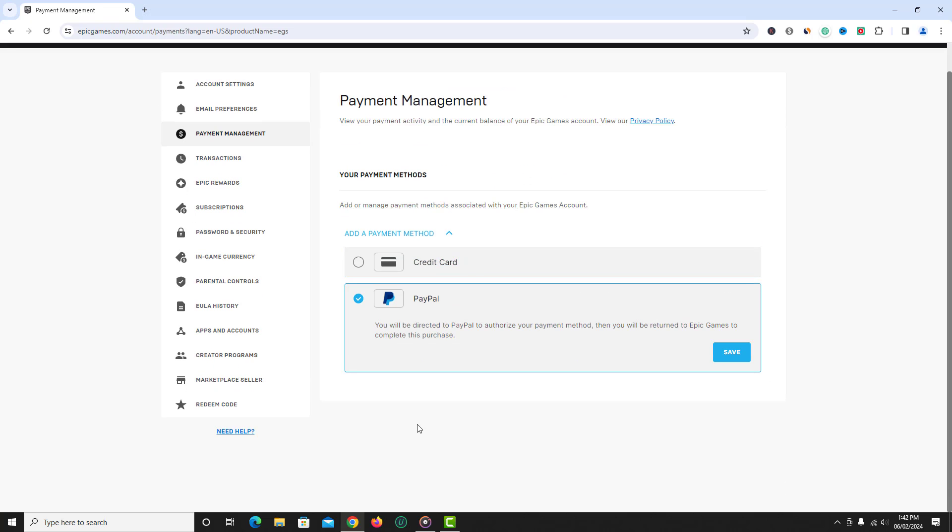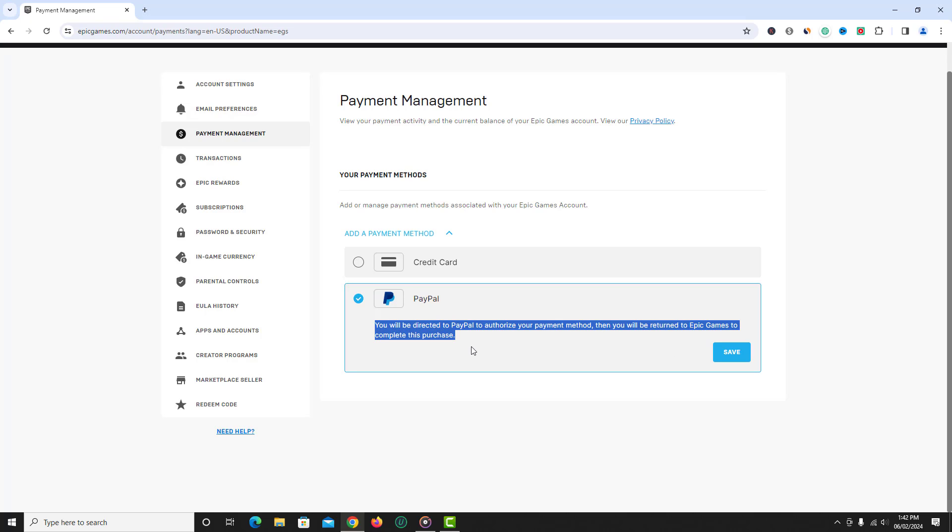In case if you select PayPal, then you will be redirected to PayPal to authorize your payment method and then you will be returned to Epic Games to complete the purchase.